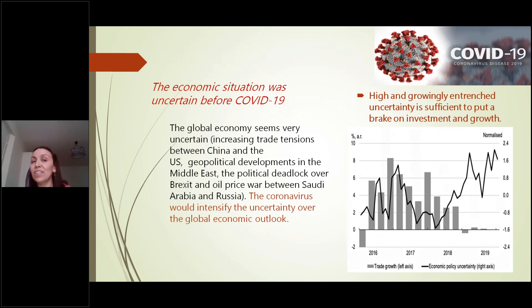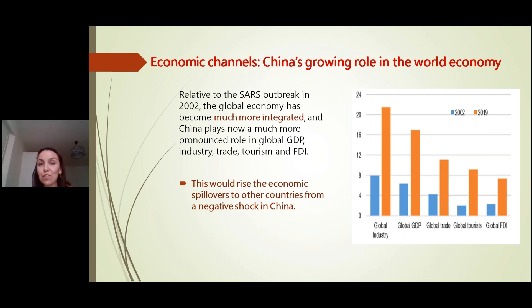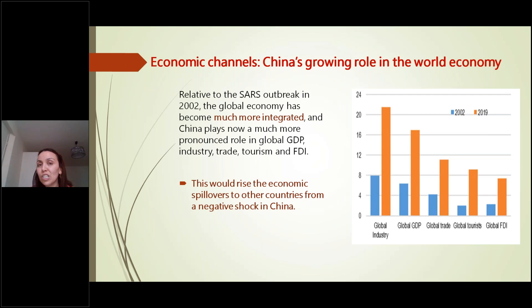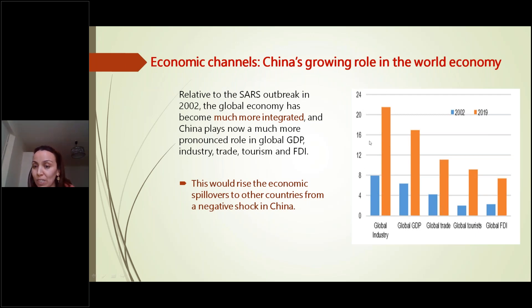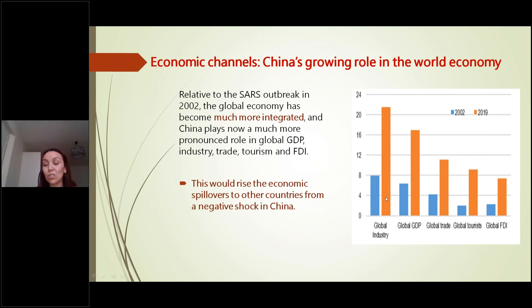What are the main economic channels through which COVID-19 has largely affected the world economy? Previous pandemics like SARS in 2002 had much less pronounced effects compared to COVID-19 now. This is explained by the fact that the economy today is much more integrated than in 2002. Comparing global GDP levels of integration between 2002 and 2019, there is a sharp increase. The world has become much more integrated in terms of global GDP, global industry, global trade, global tourism, and global FDI.